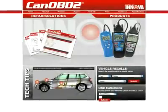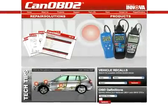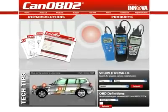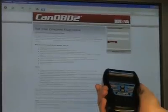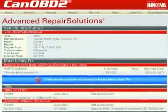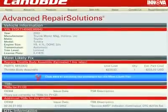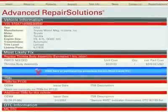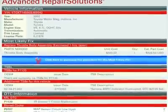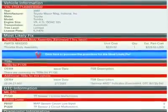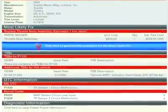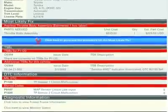All Innova tools come with complete access to the optional CanOBD2.com repair solutions database. Simply plug your Innova tool into the PC with the provided USB cable, and the repair solutions software automatically launches to give you a full diagnostic report, probable causes, repair procedures, most likely fix, and more — which makes Innova the most comprehensive diagnostic solutions company out there today.